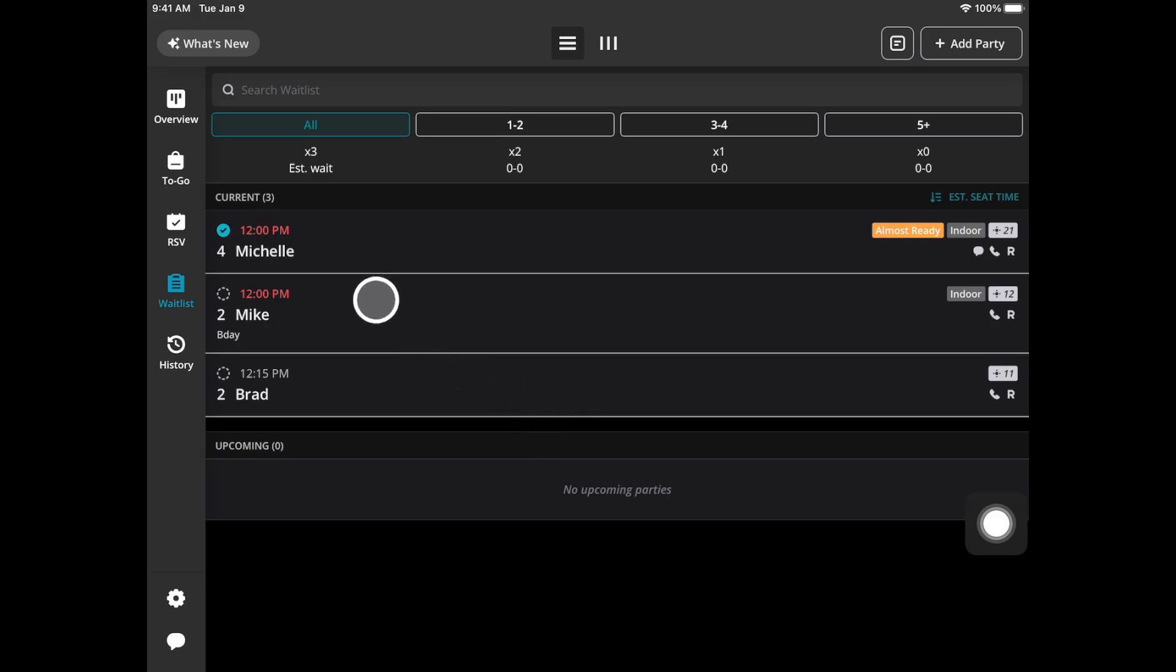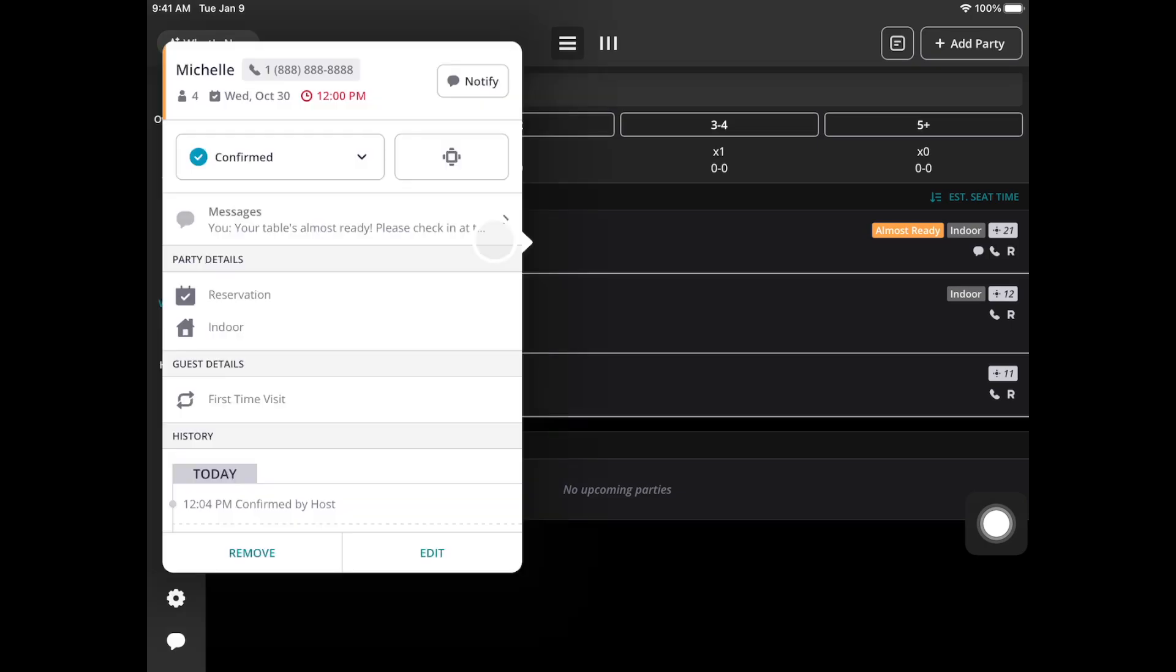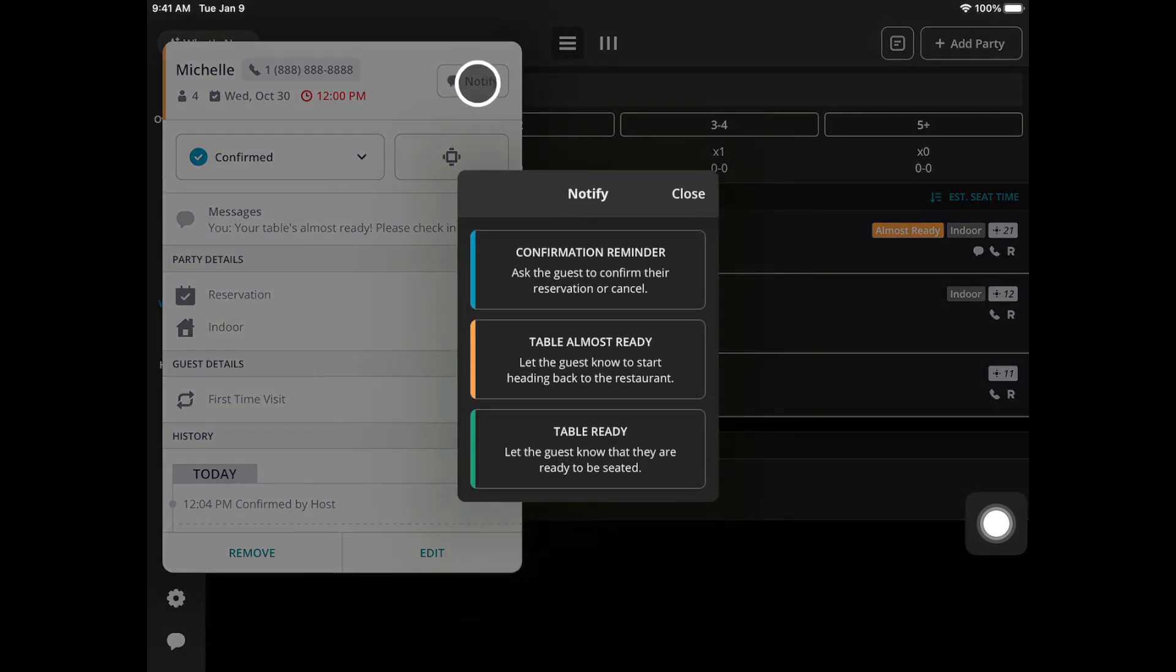You'll notice this blue icon with the check mark, that means that the diner has confirmed through Yelp. If you tap on it you'll also see that they have confirmed. If they haven't confirmed and you want to send them another reminder you'll go to this notify option and you'll see this confirmation reminder.